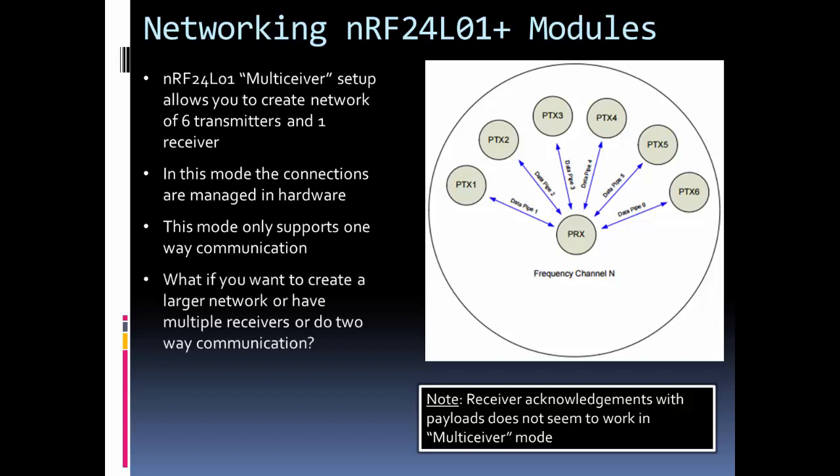What I'm going to show in an example is how to set up this Multi-Ceiver, but I also want to show how to do two-way communication. Multi-Ceiver is great if you're fine with the transmitters and one receiver, but what if you want to do other stuff? What I hope to show is a simple sketch you can leverage to build more complex network communication and understand its limitations.